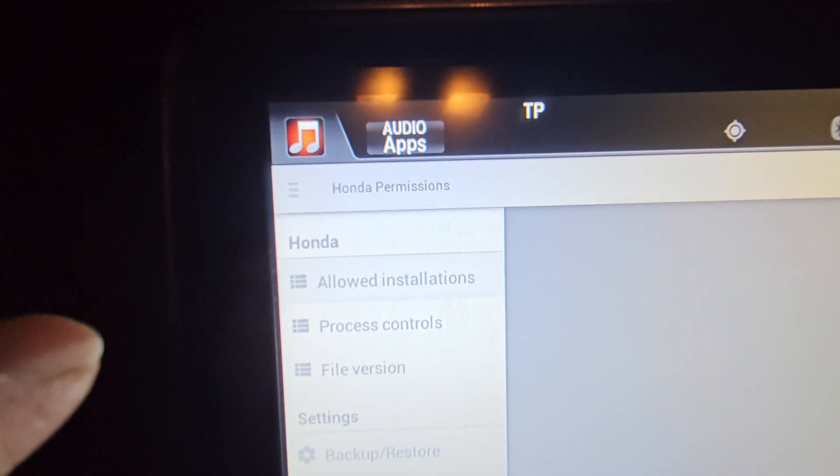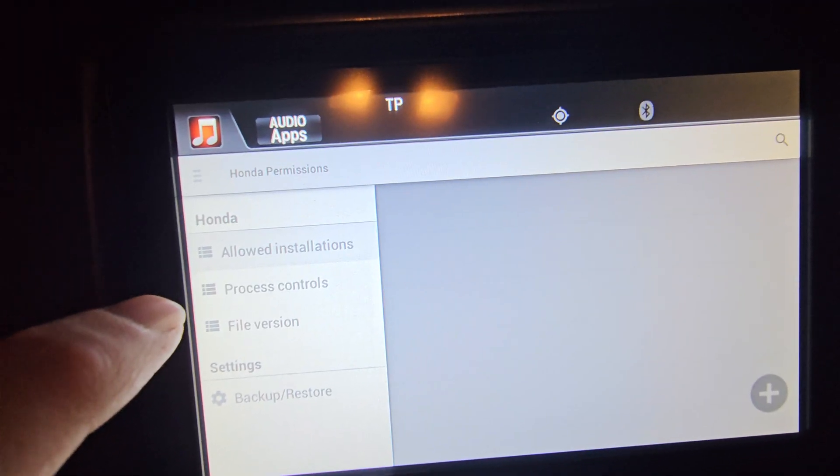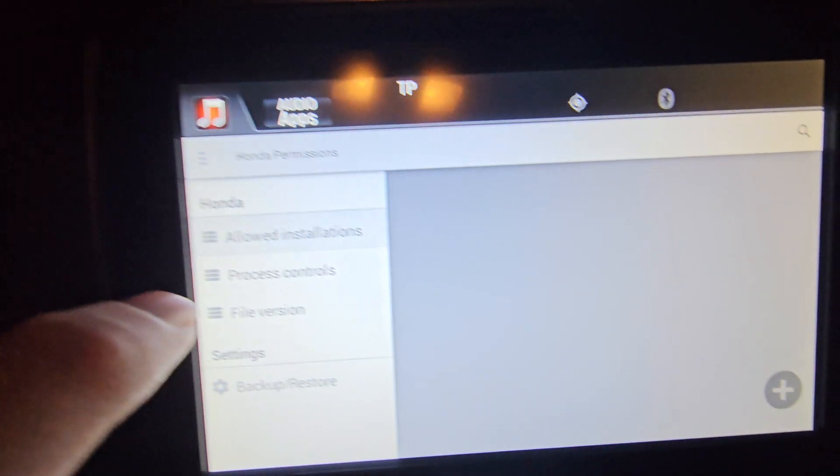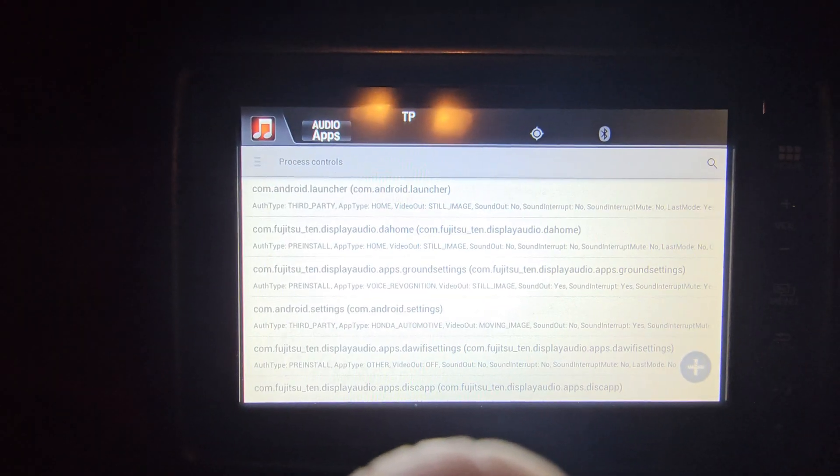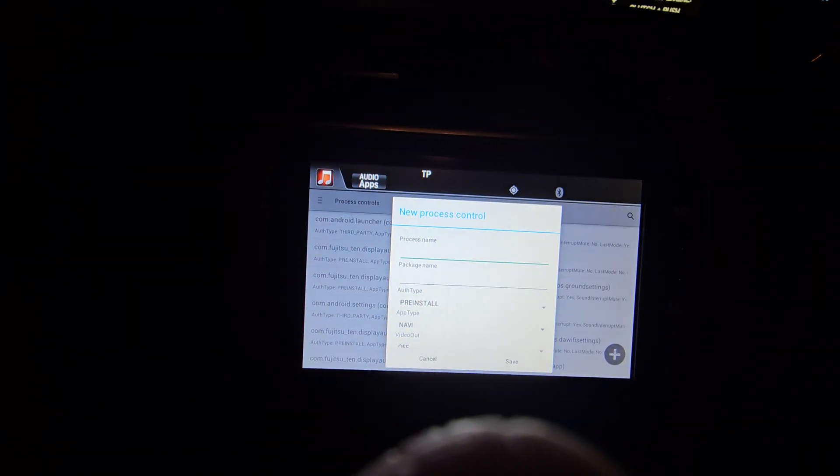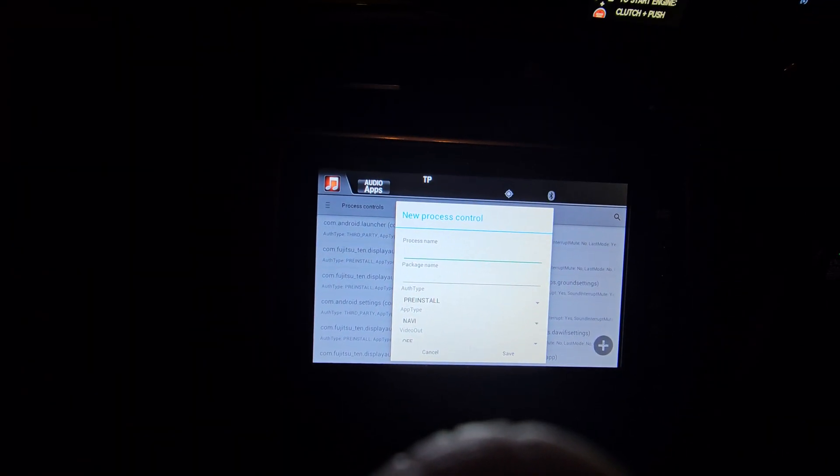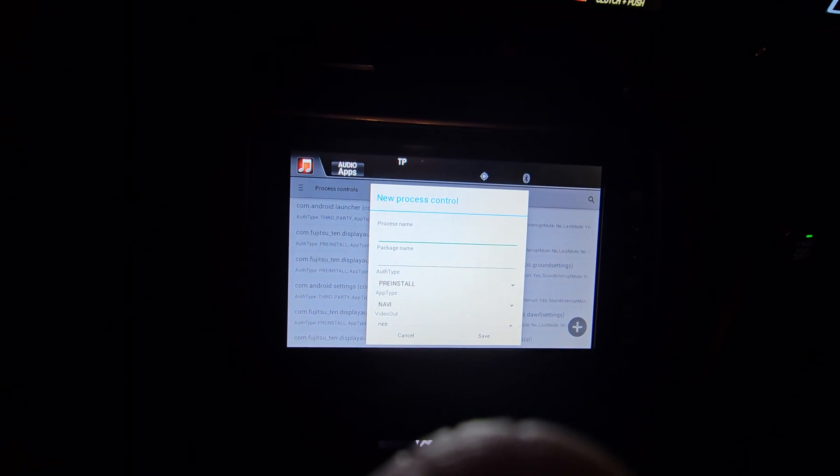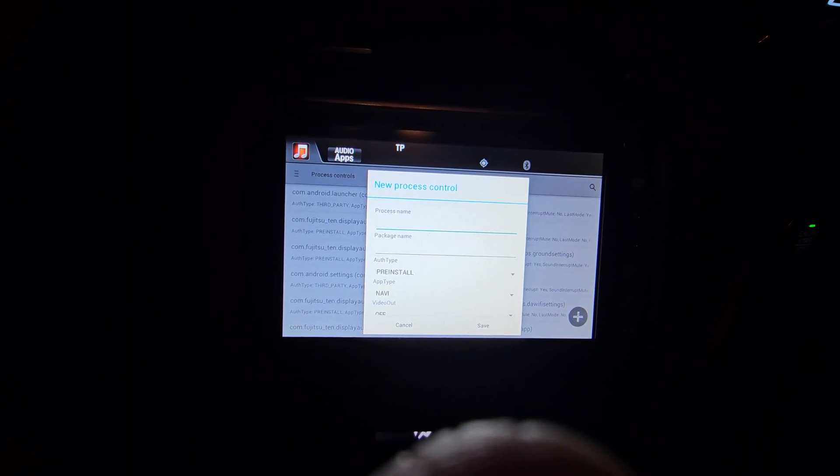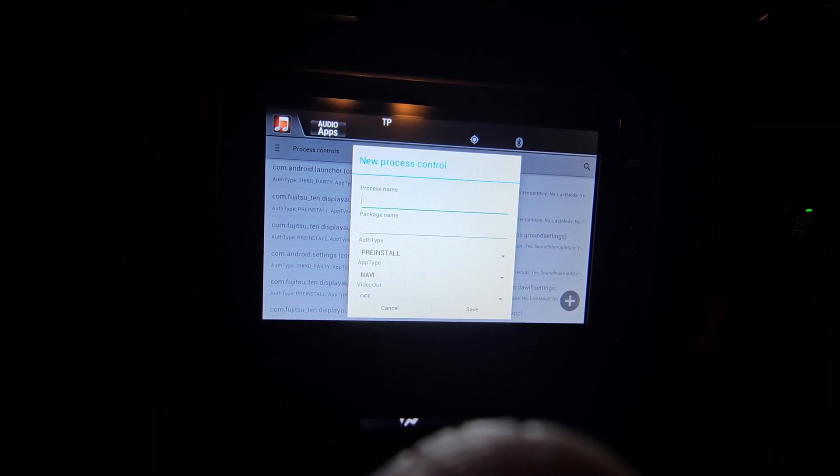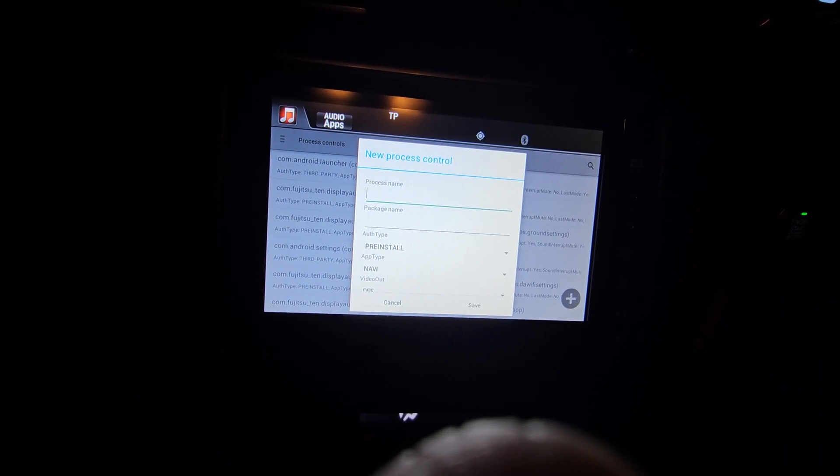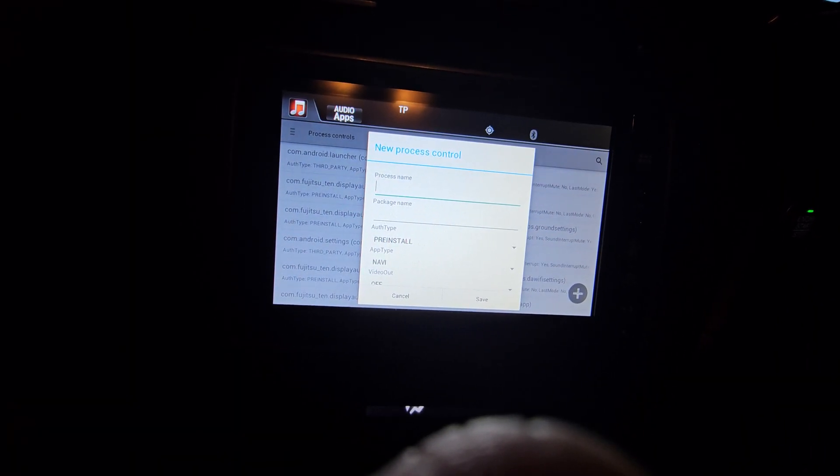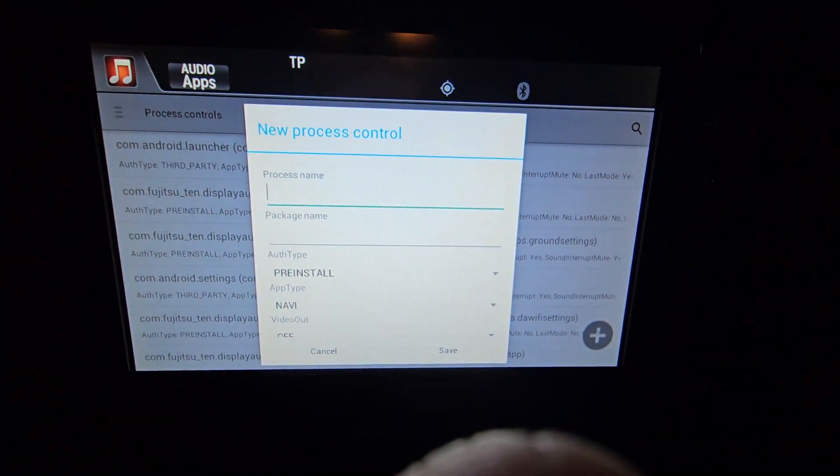On the left hand side here, these are the permissions for the app. I believe, so I've been told, you go into process controls. On this process control screen, you press the plus to add. This is the last step, it's just adding the permissions and it's changing the settings so that the volume sort of works and all that kind of stuff.